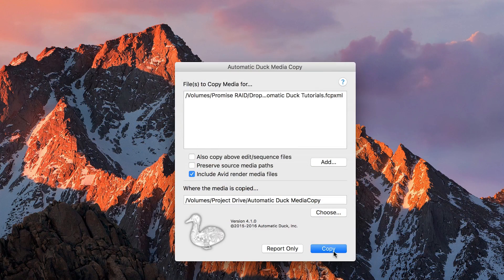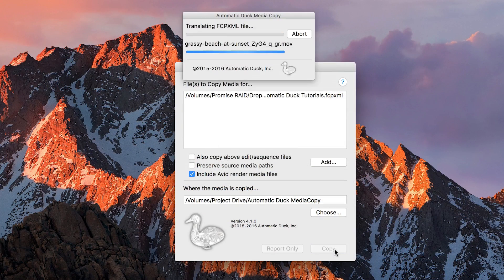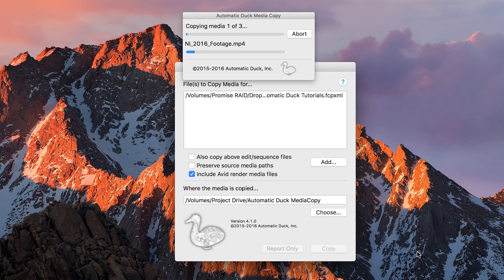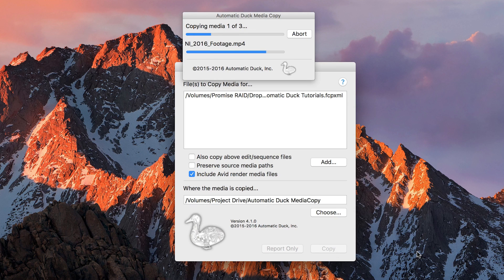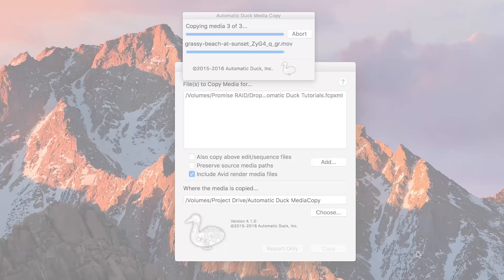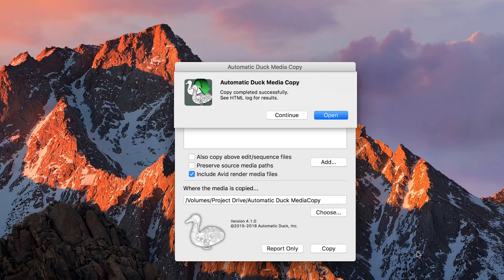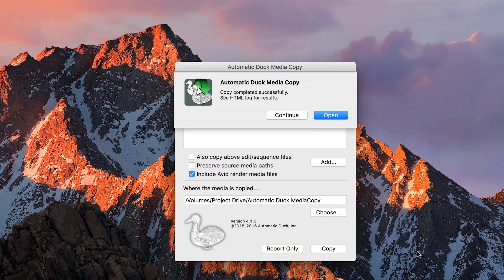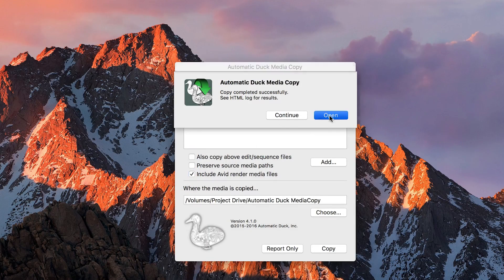I'll click Copy and Media Copy will figure out which media files are referenced in the XML and then copy them to the destination. When the copy is complete, Media Copy will offer to show you an HTML log of the results.